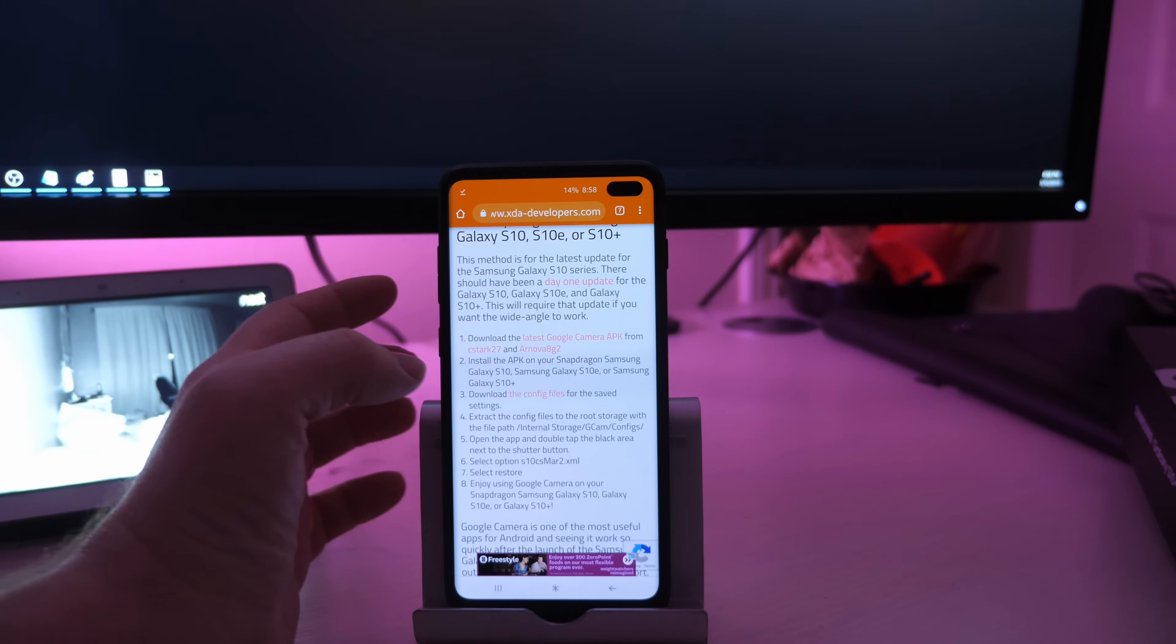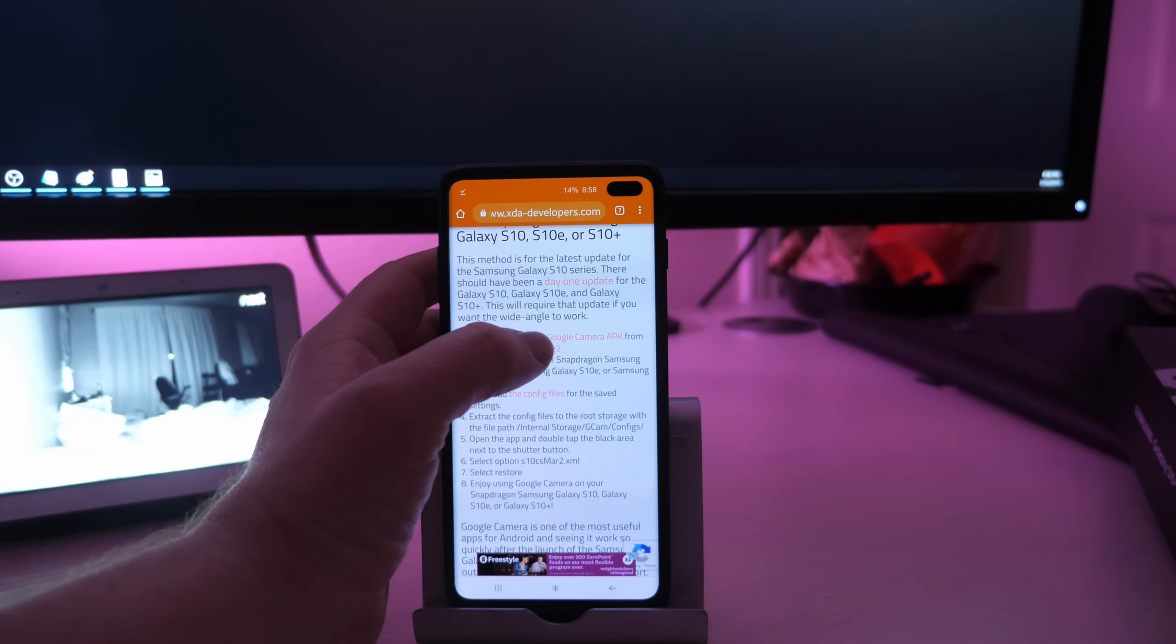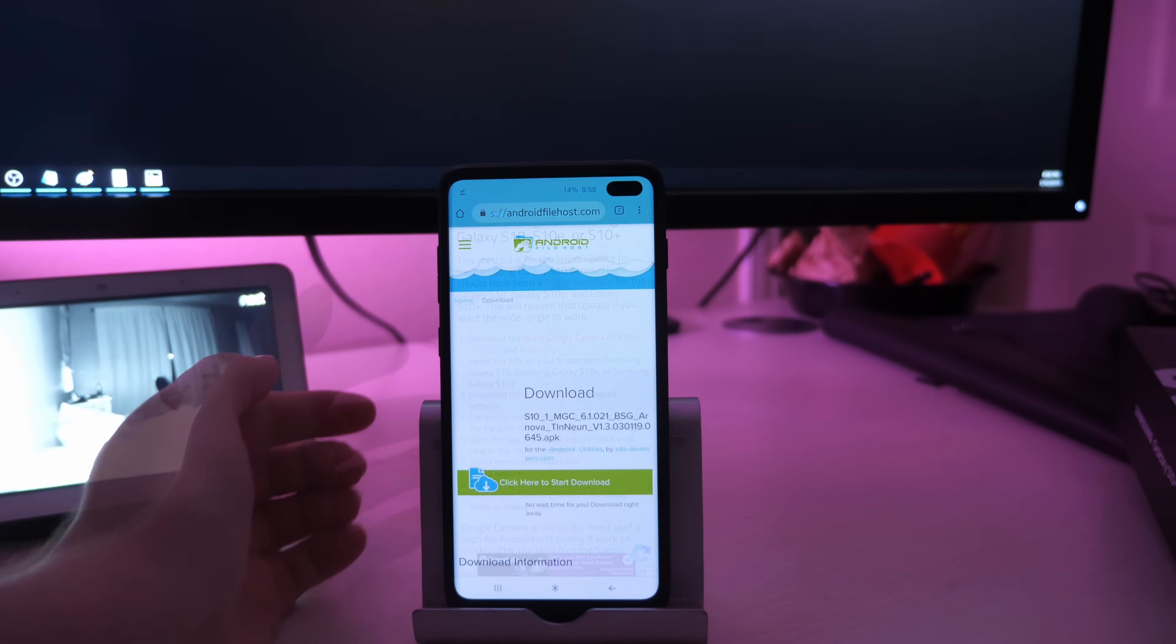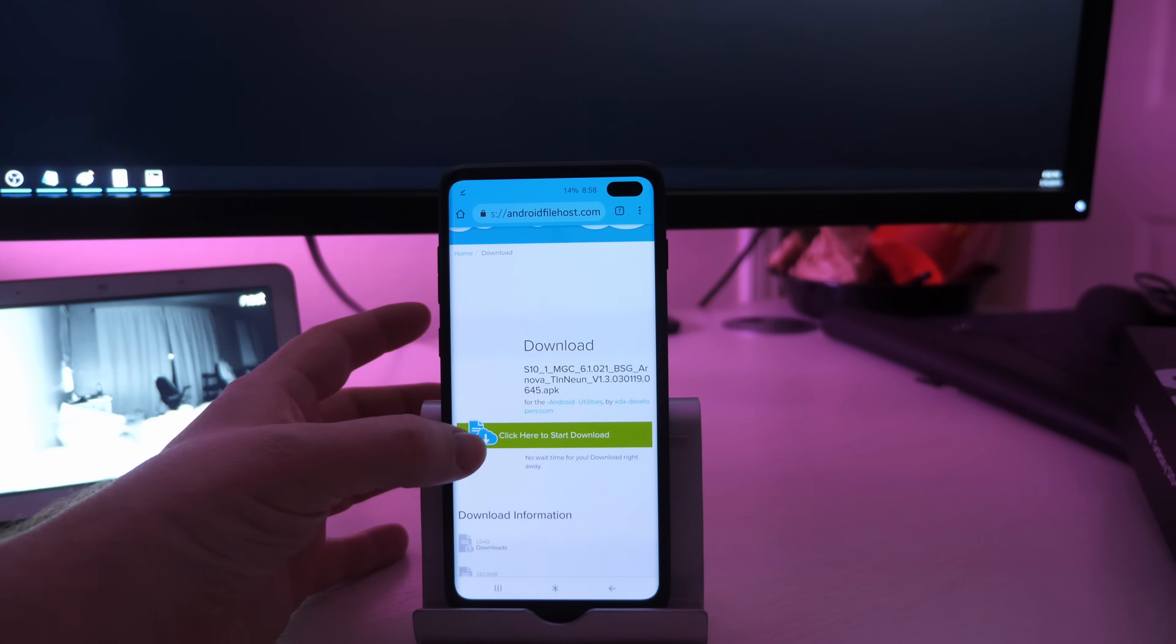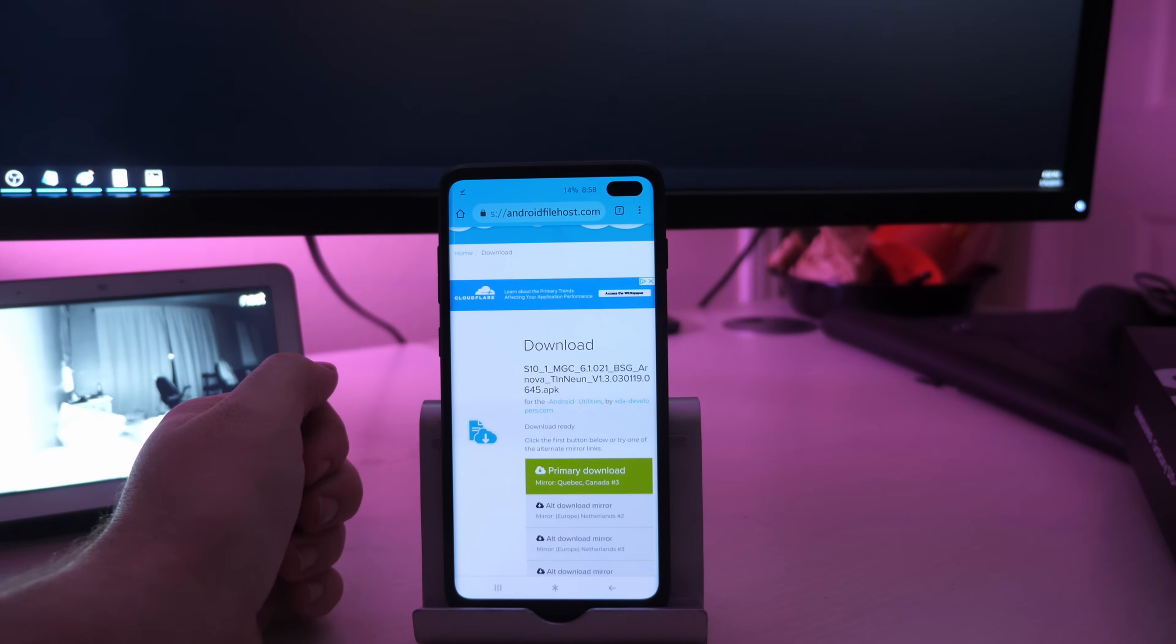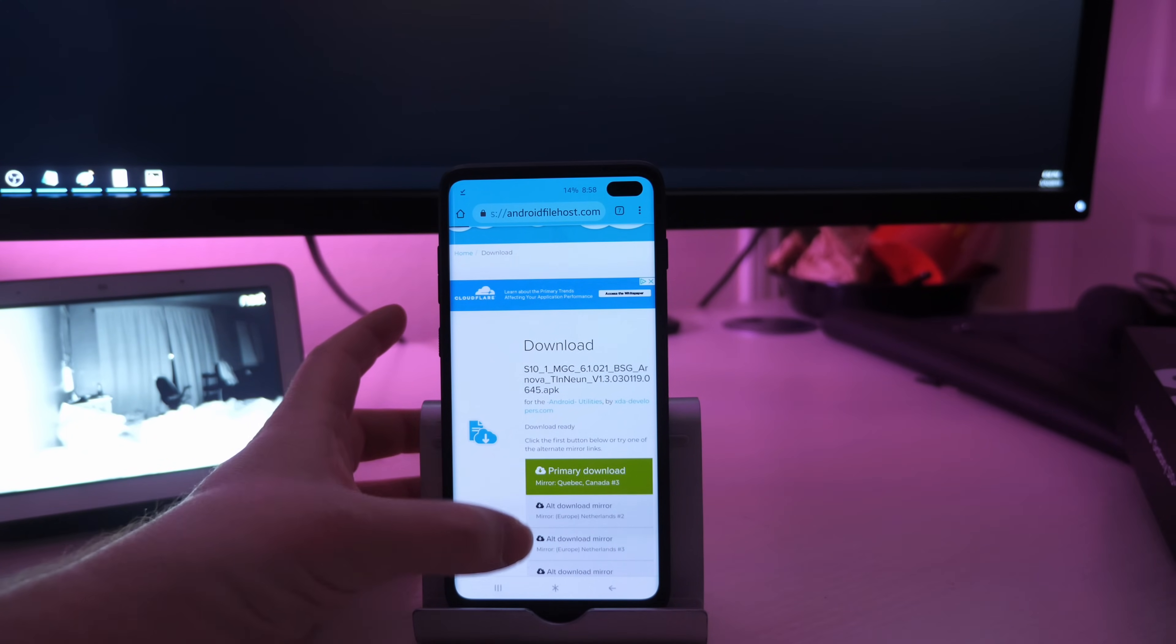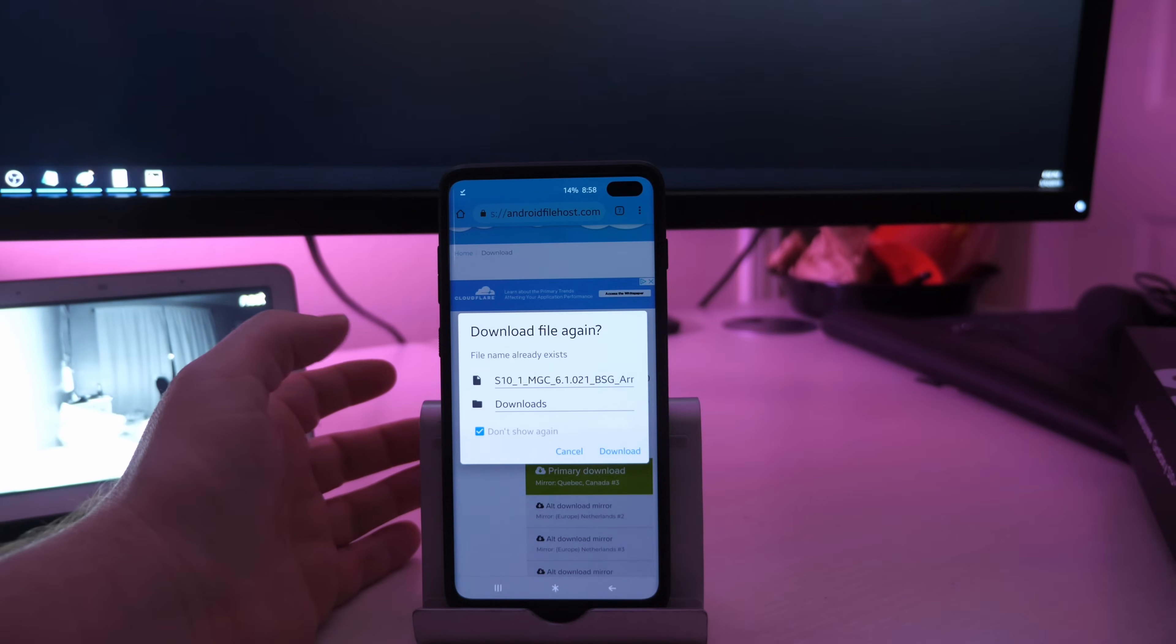Label number one is download the Google camera APK. So just click on that. It's going to bring you to this website and you're going to click this green button where it says click here to start download. And then you want to choose a server. So choose the server that you want. You can choose any of these or I just chose the green one.